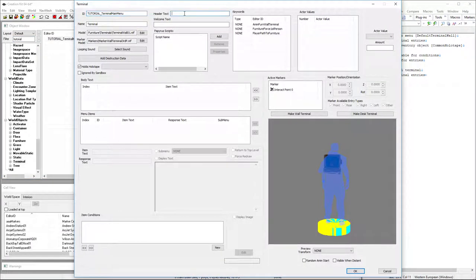And then we're going to have to reload that one that we just made. We can give it a header text if we want. That will always show up at the very top of our terminal and the whole menu system.